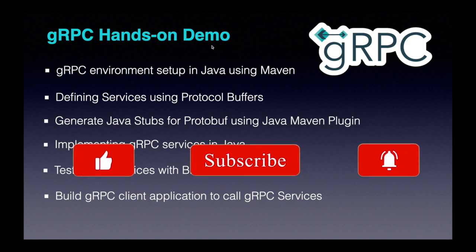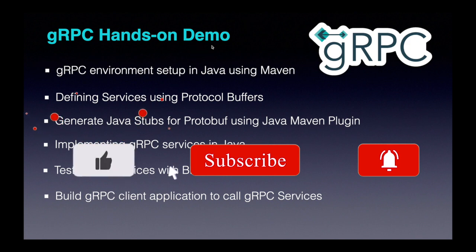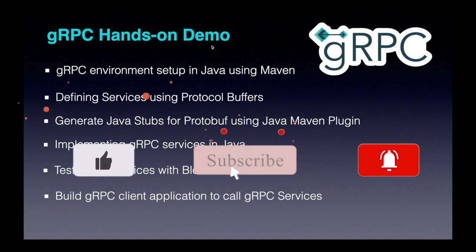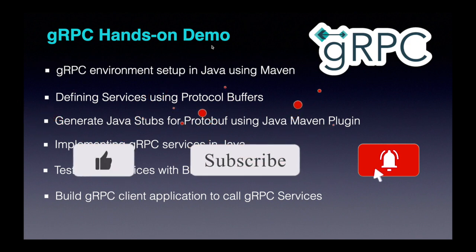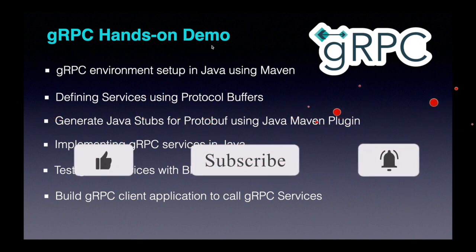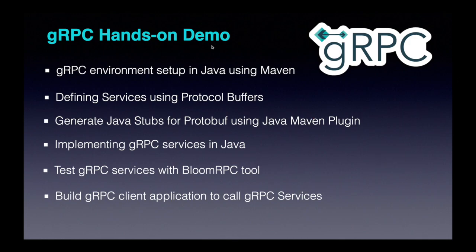From this video onwards we are going to implement a simple API using gRPC framework step by step. Let's get our hands dirty.